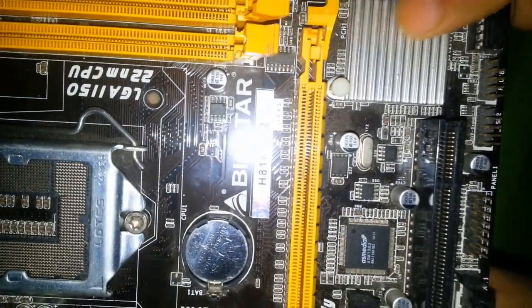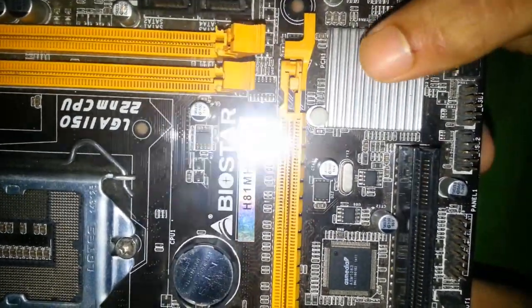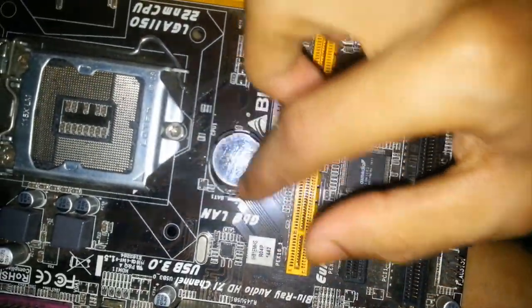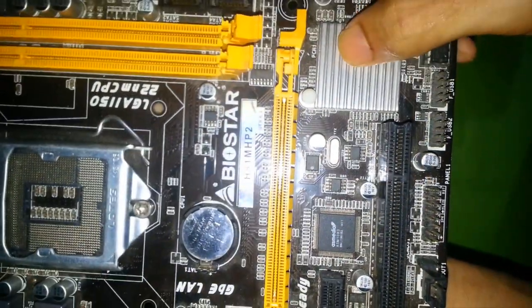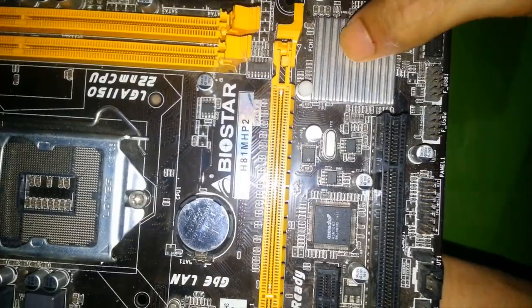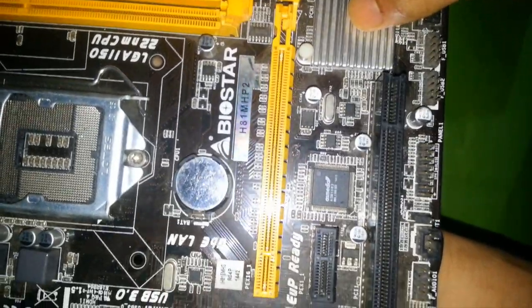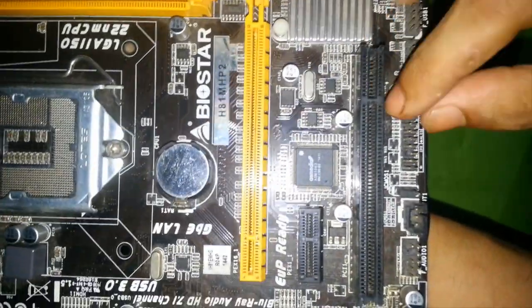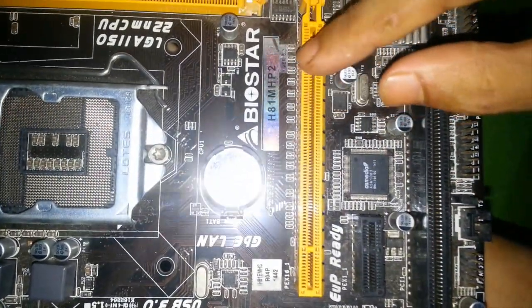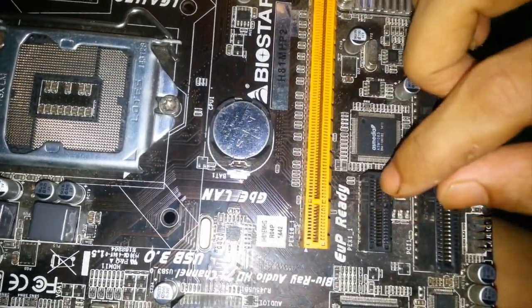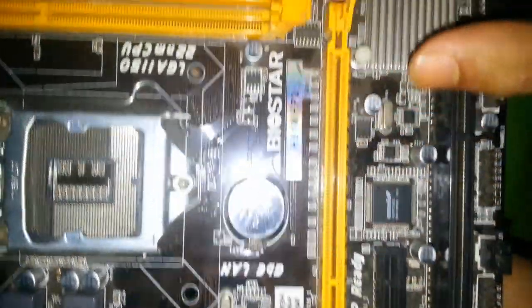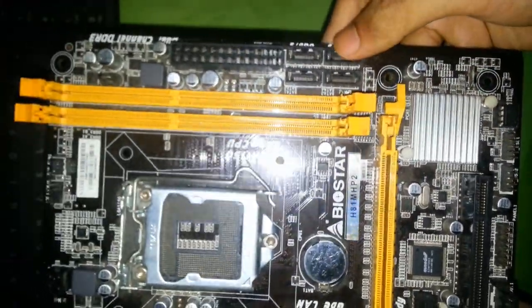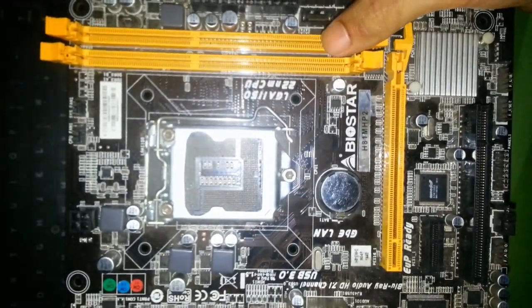This one is PCH chip because this is the latest board. There is no GMCH, it's directly built-in here as PCH chip. Here is PCI slot, PCI Express x16, PCI Express x1, SATA port, RAM.